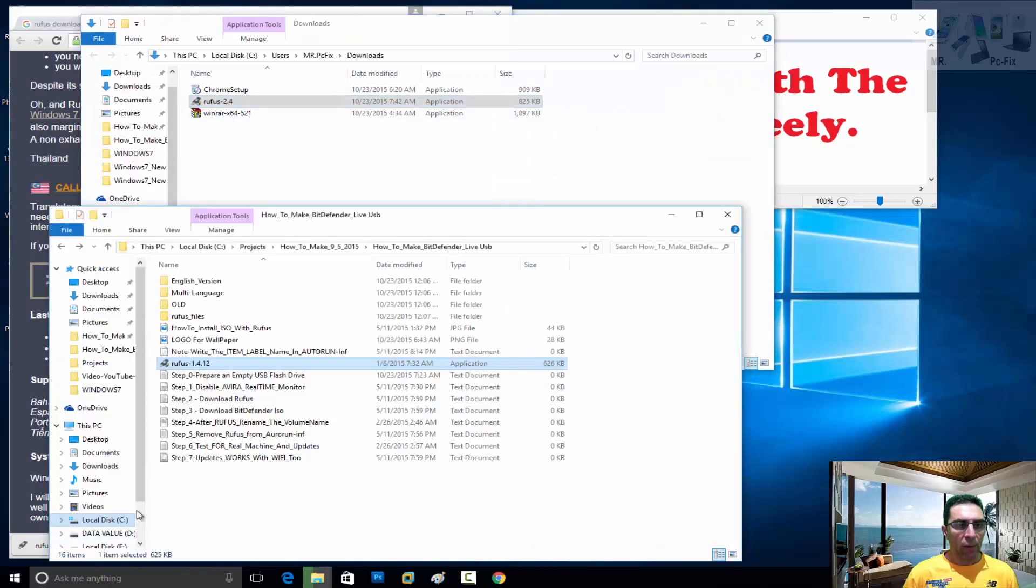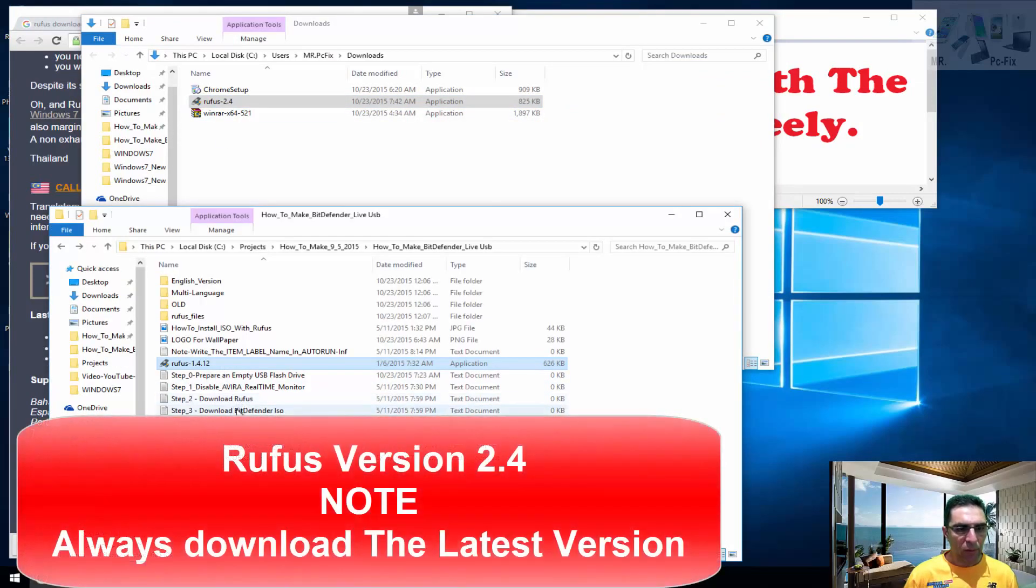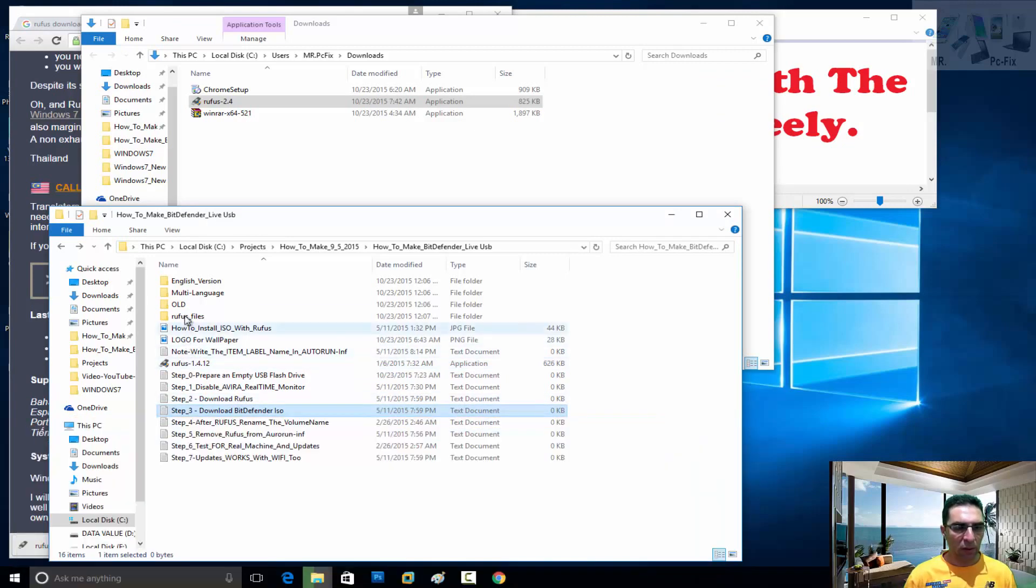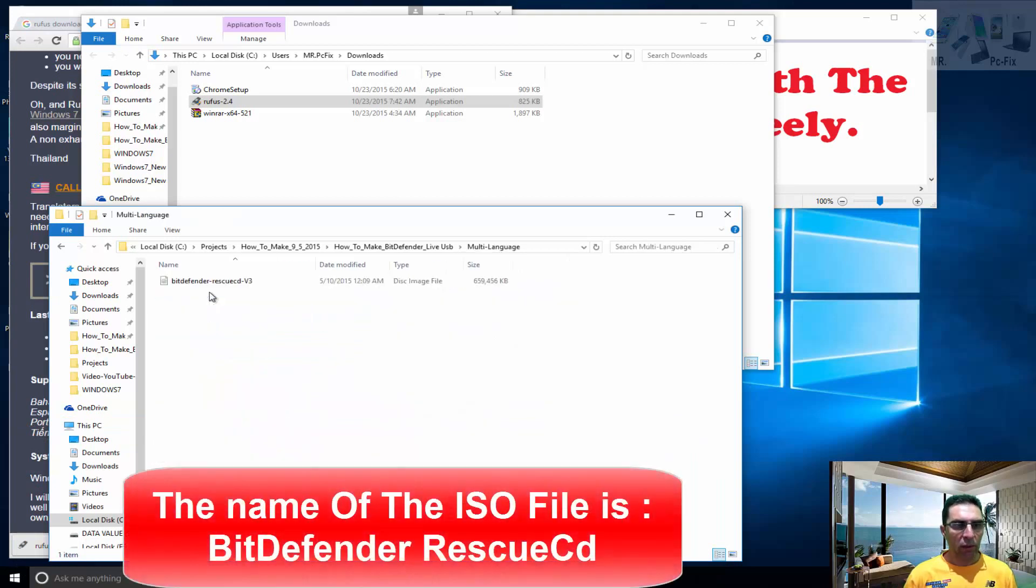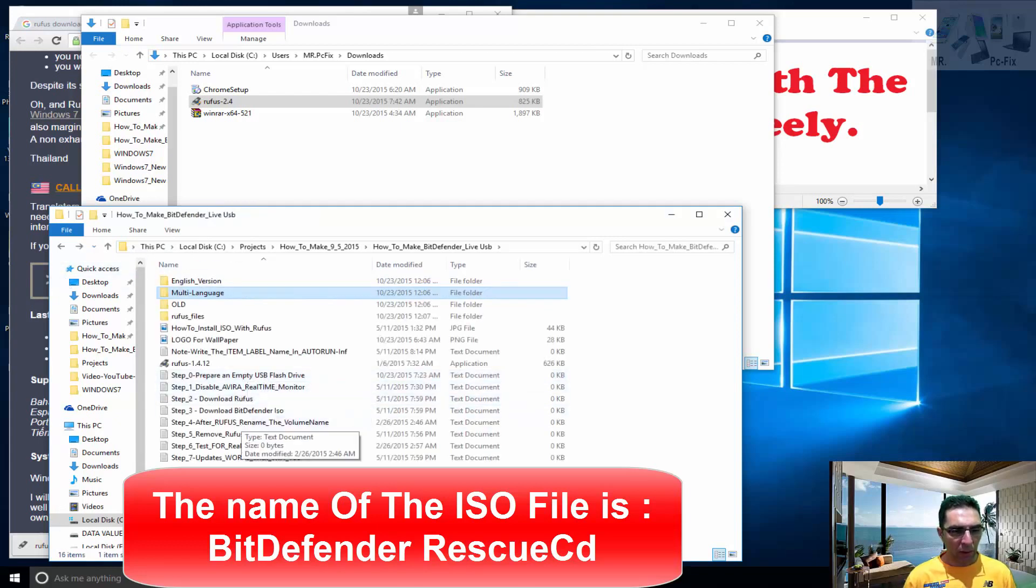Third step is to download the BitDefender from the official website. How will it look? It will look like this. So let's look for BitDefender Rescue CD and let's see what we have.